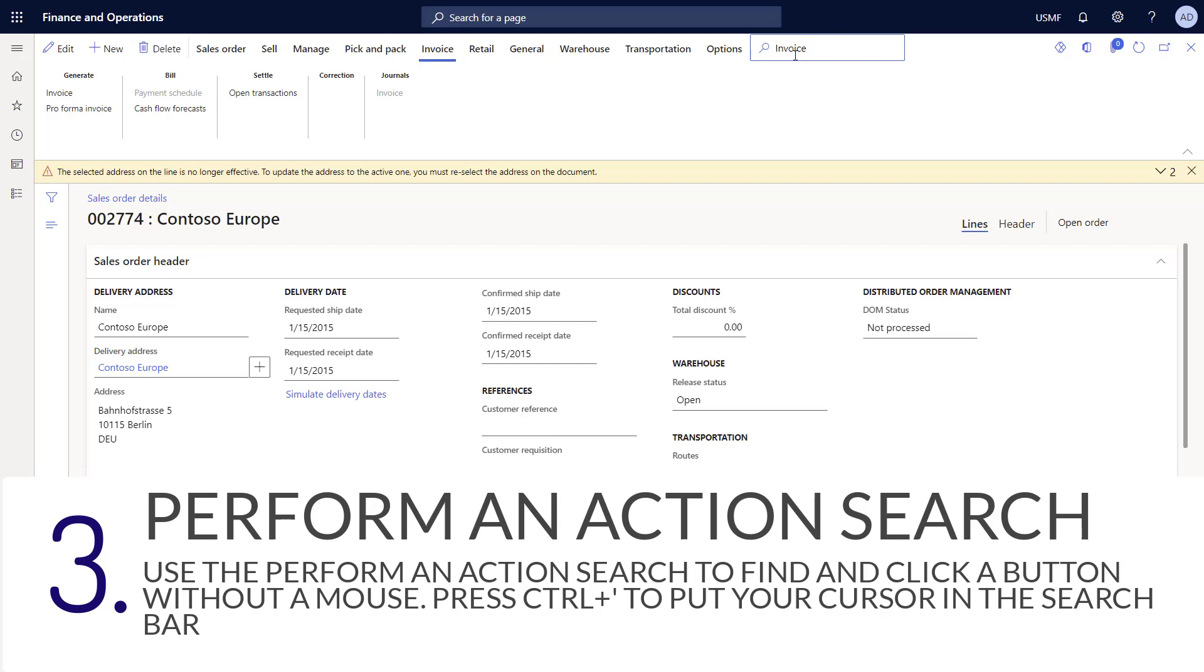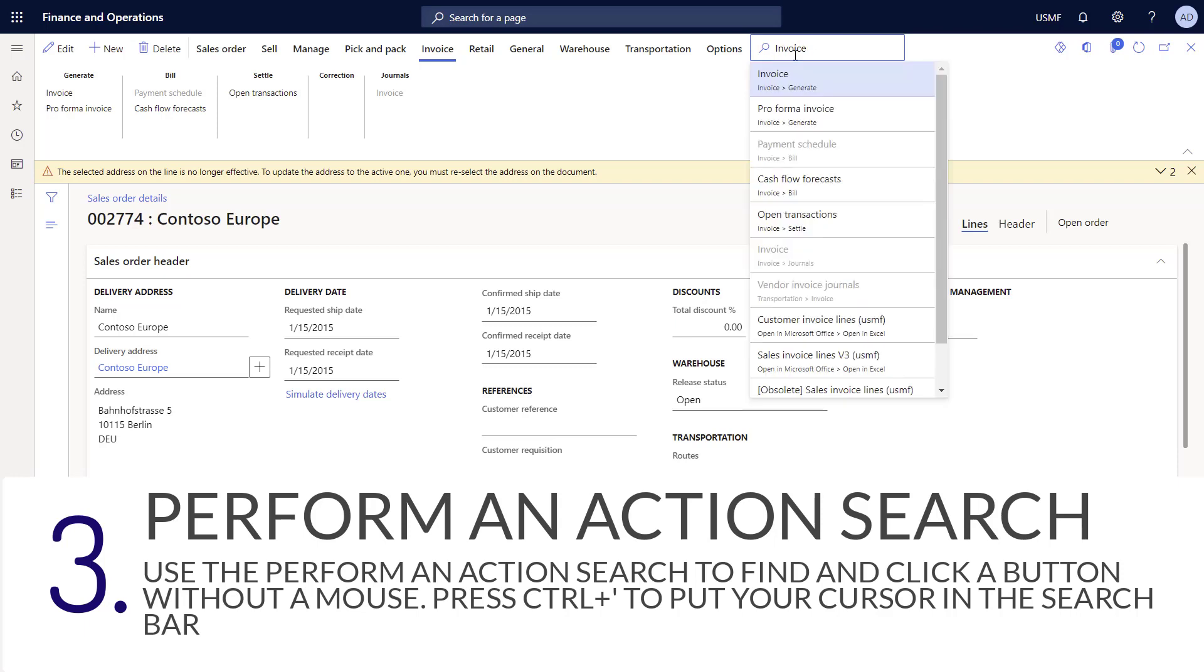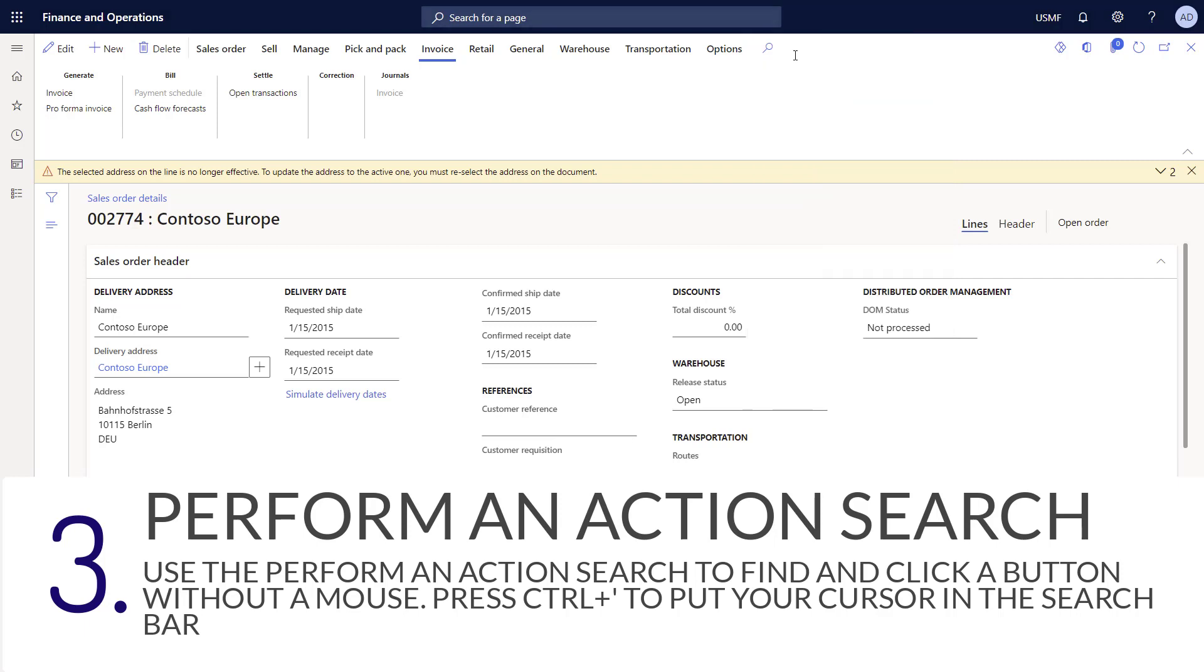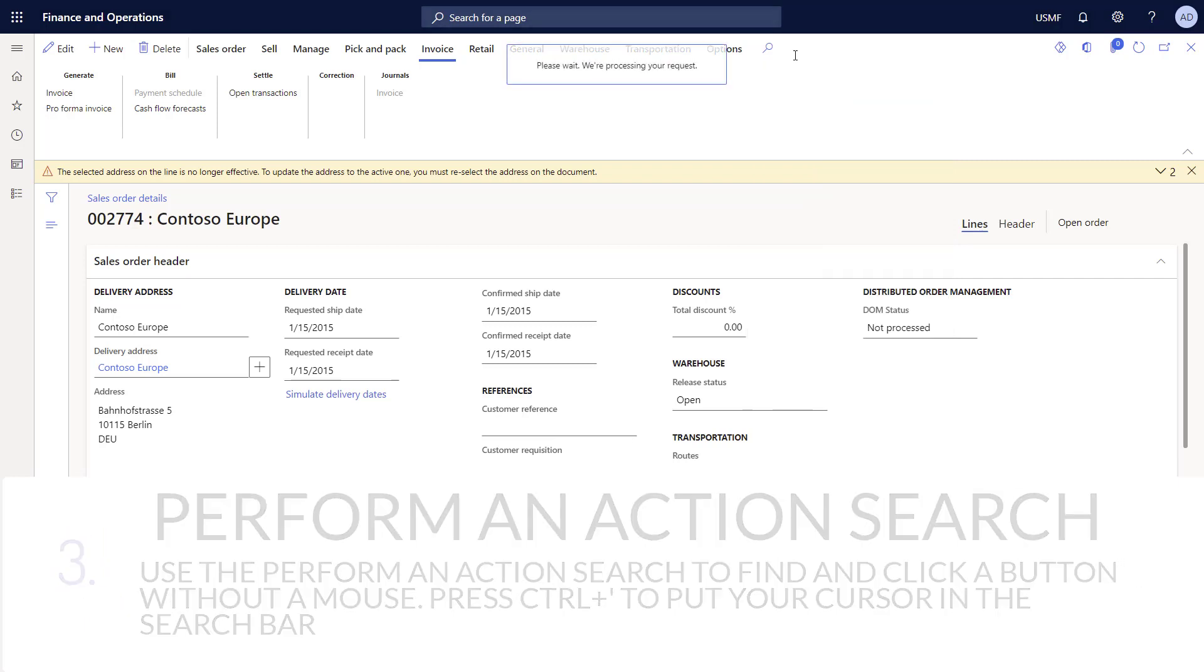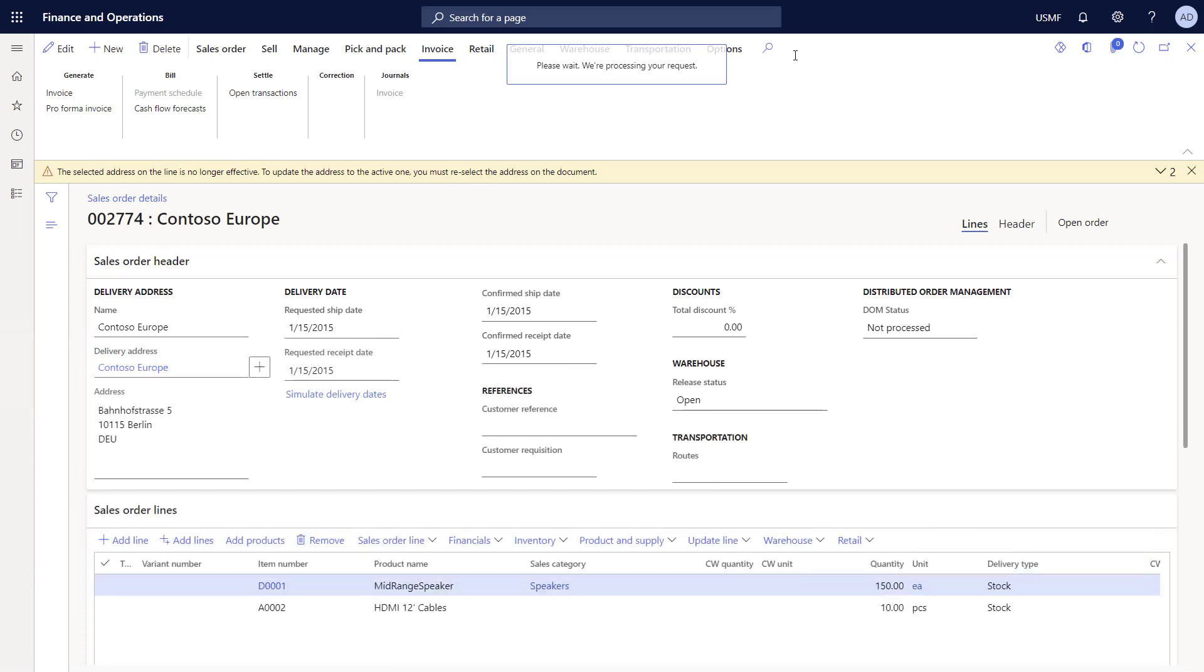I'll start typing invoice and here you can see all the different buttons that are available for invoicing. If I wanted to generate an invoice, I can simply press enter or click on the invoice option in the drop down box, and the system will open up that new page.